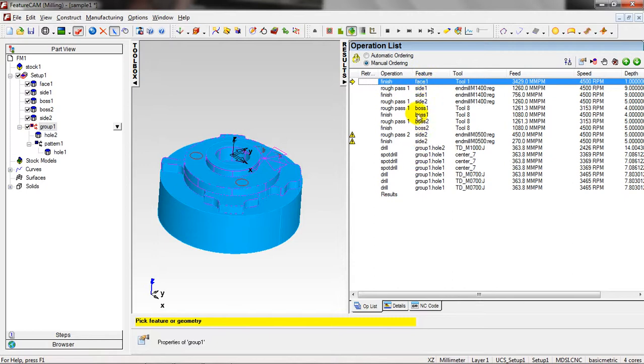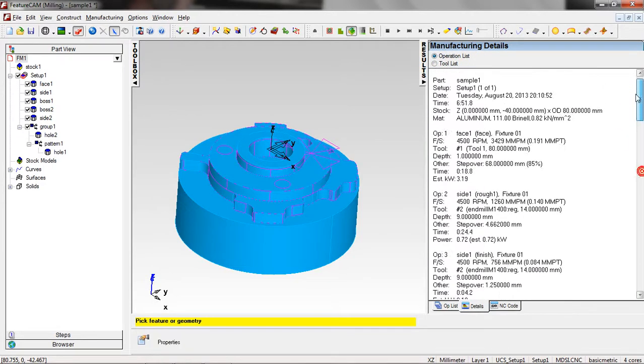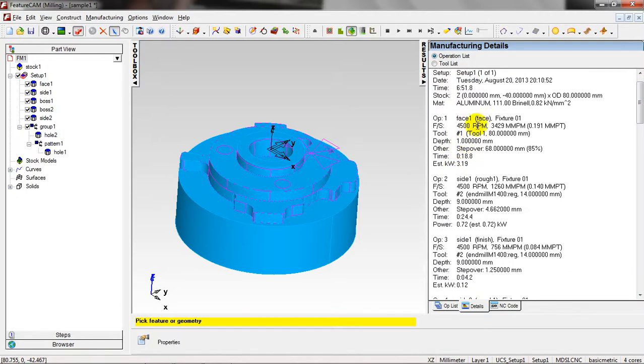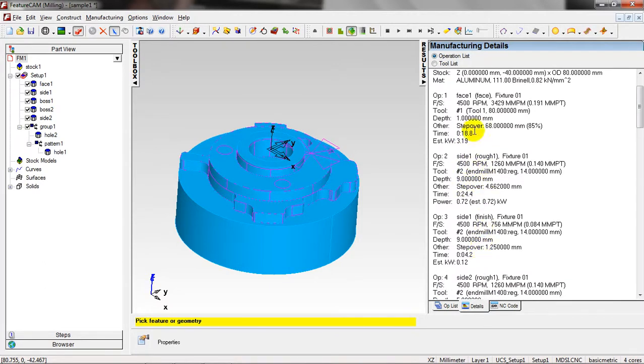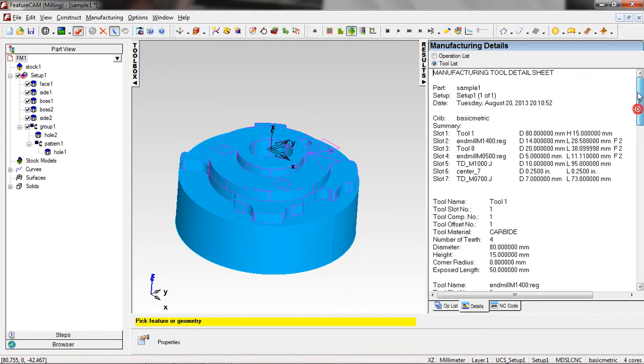In operation list we have details list. Here we have the operation list estimated, the manufacturer operating sheet, part, part name, setup operation, the tools, depth, time estimated, work power required in kilowatts. And we have the tool list, the details about the tools, the tools that used, tool names, load, material, teeth.